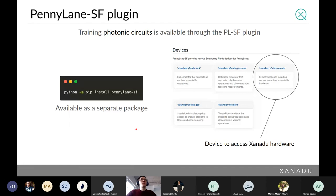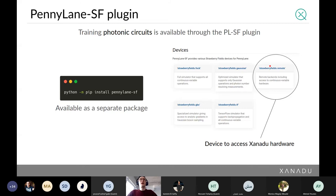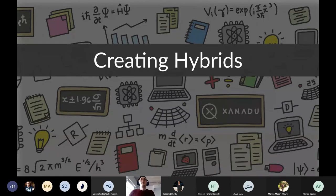Xanadu is building up quantum photonic hardware, and we want that accessible through PennyLane. We have a separate package called PennyLane-Strawberry Fields that interfaces the two libraries, allowing you to design a photonic circuit in PennyLane and run it using Strawberry Fields simulators or our remote hardware backend. If anybody's curious, there's a sign-up on our website for access to the hardware device, or just drop me a message.